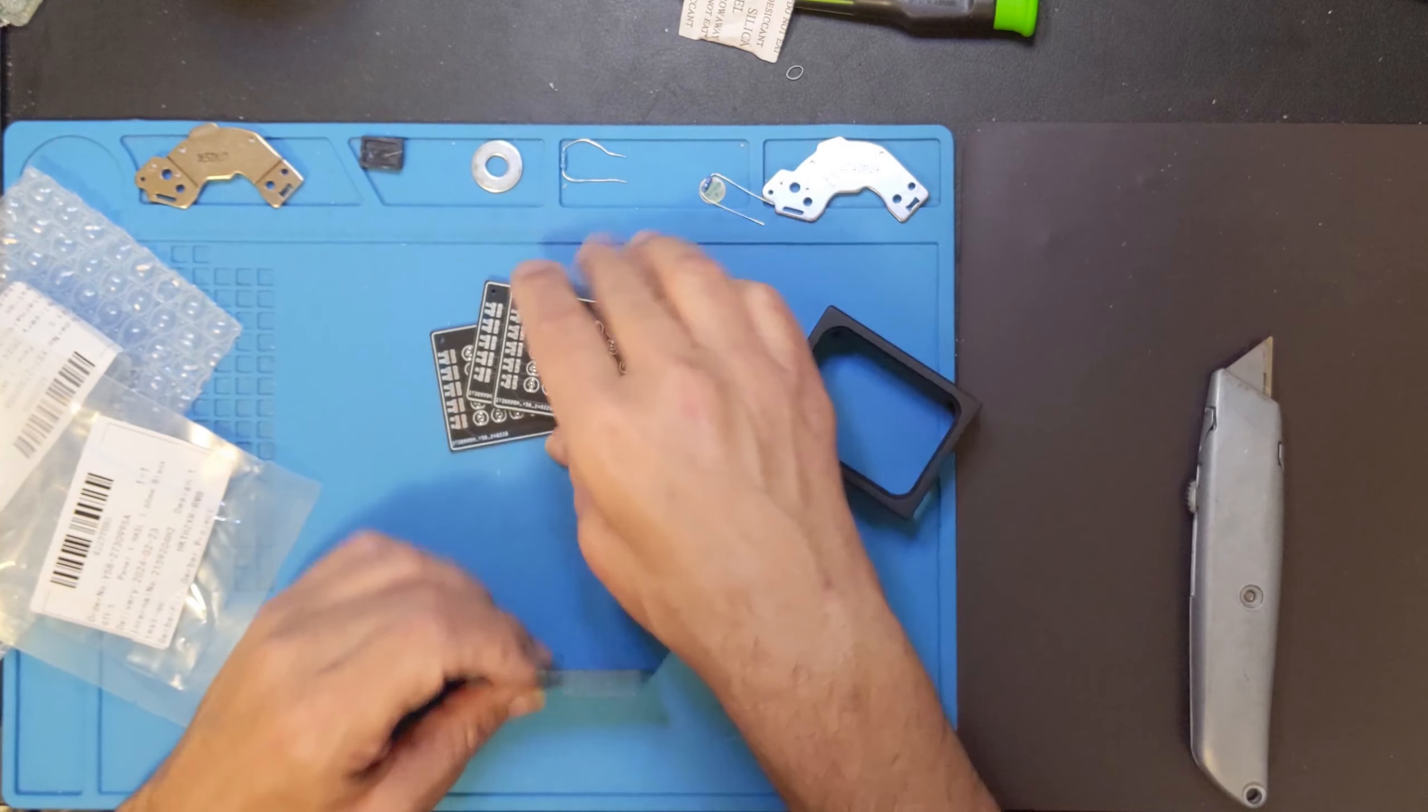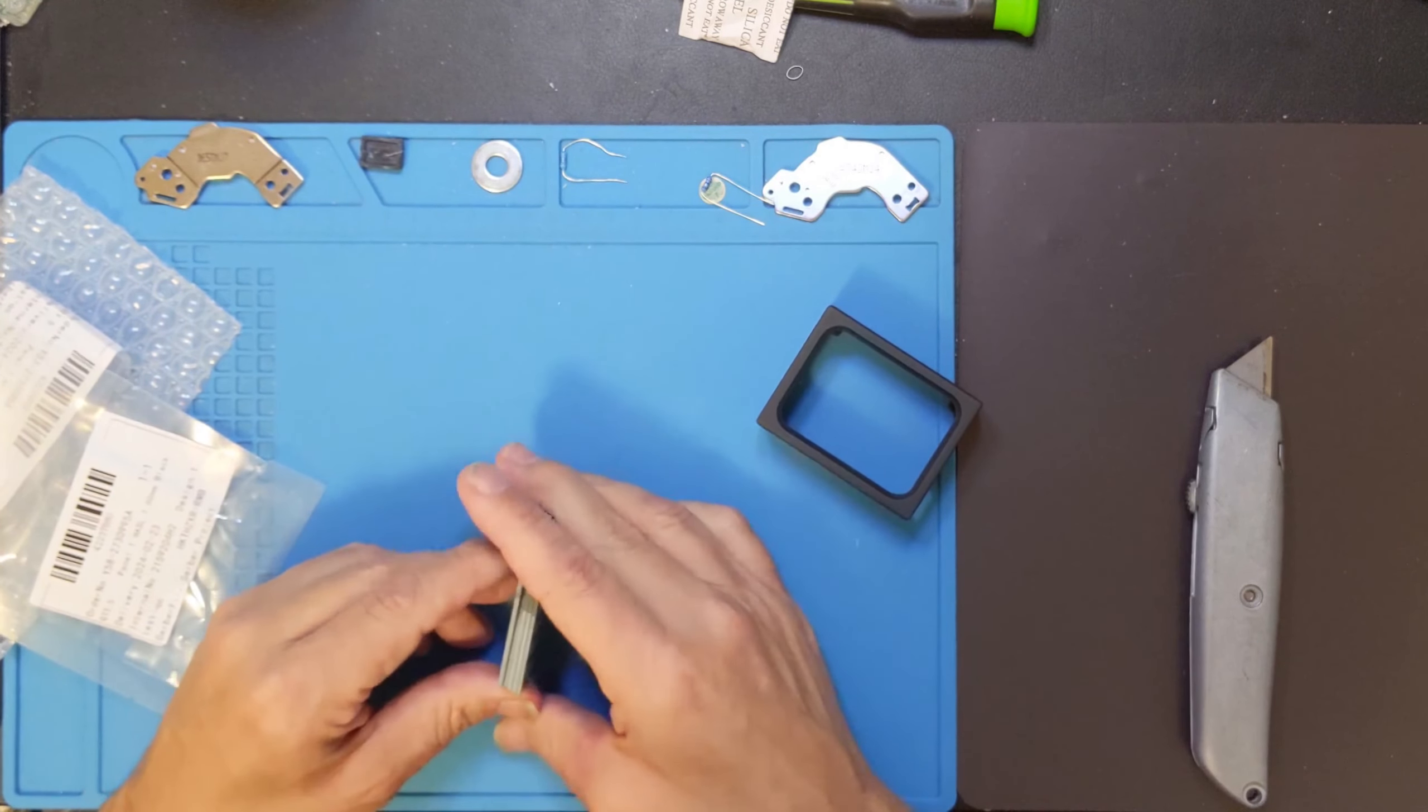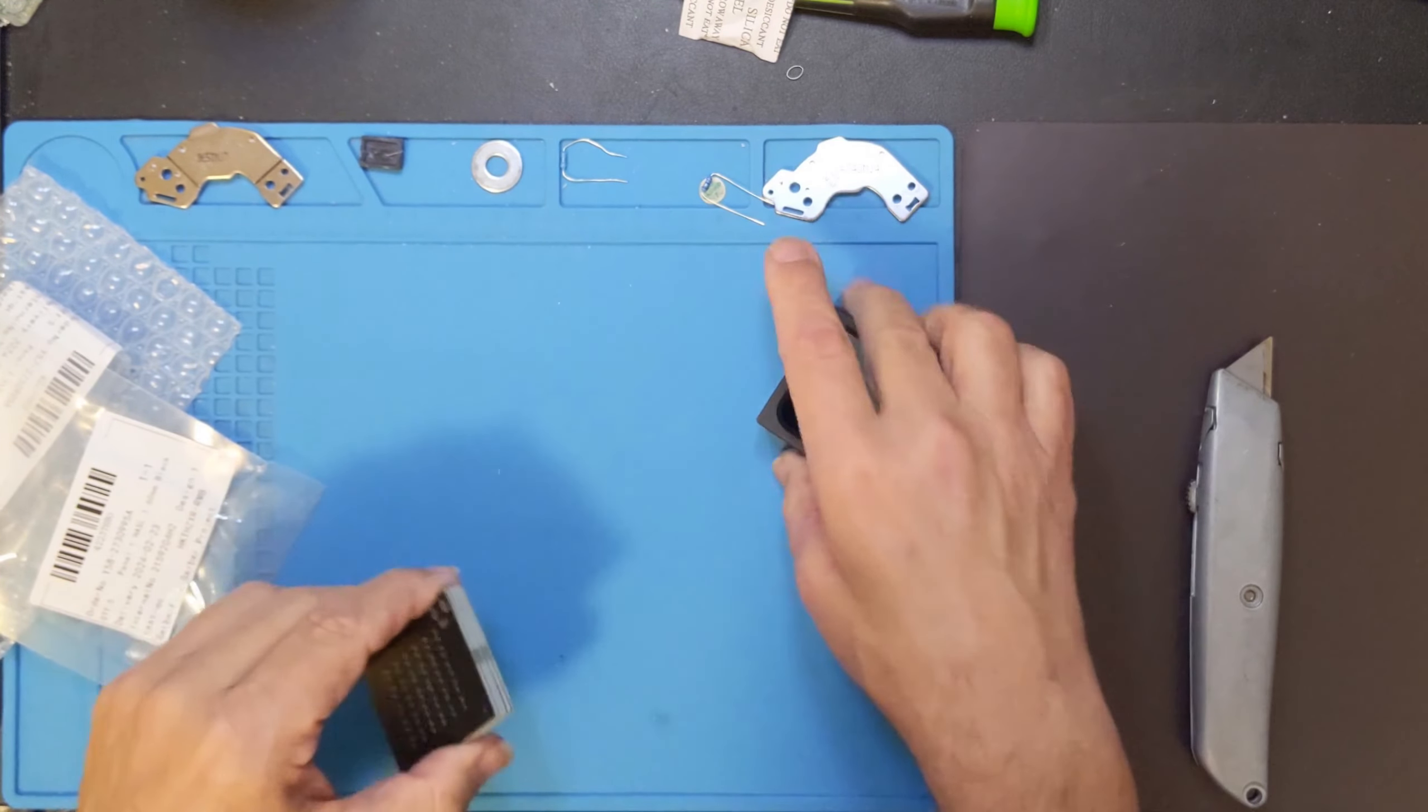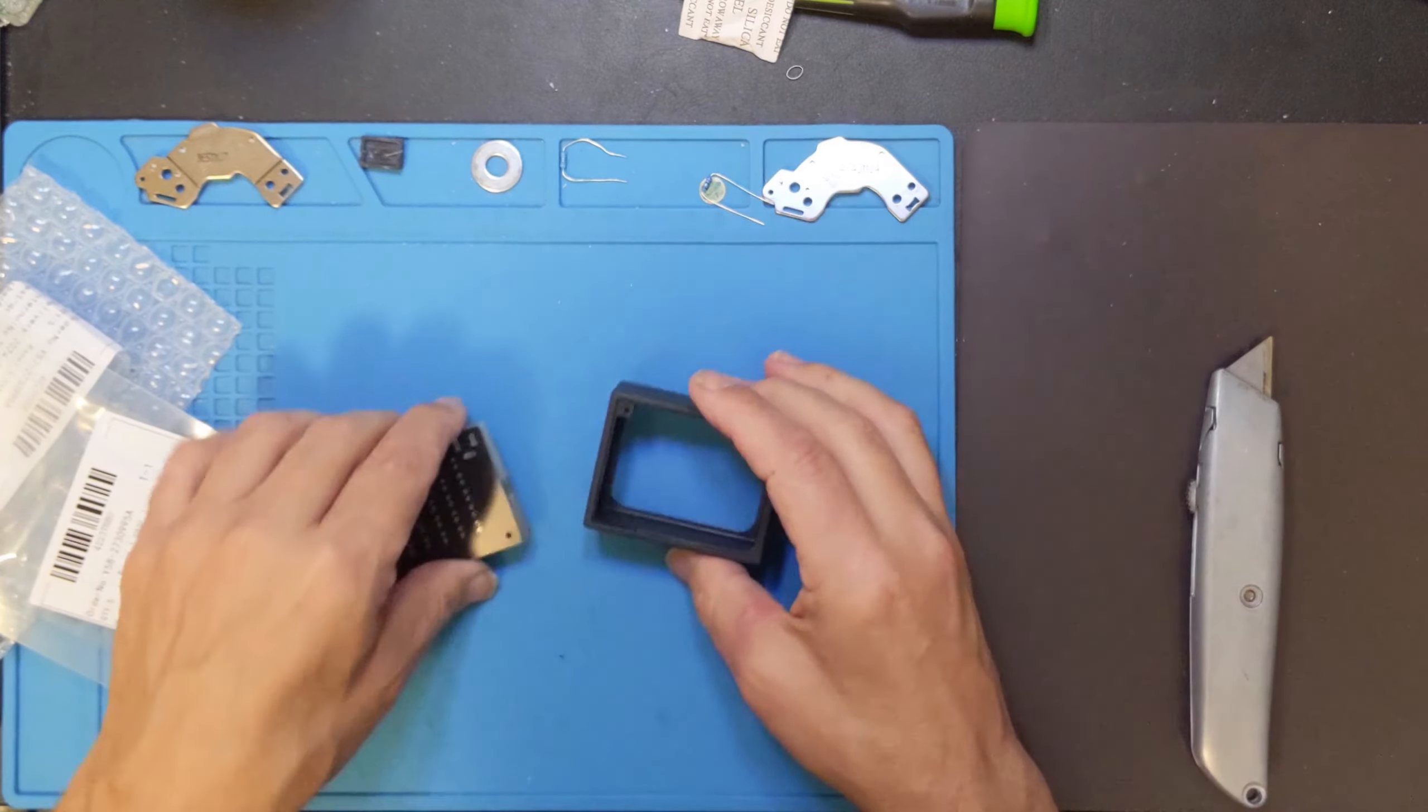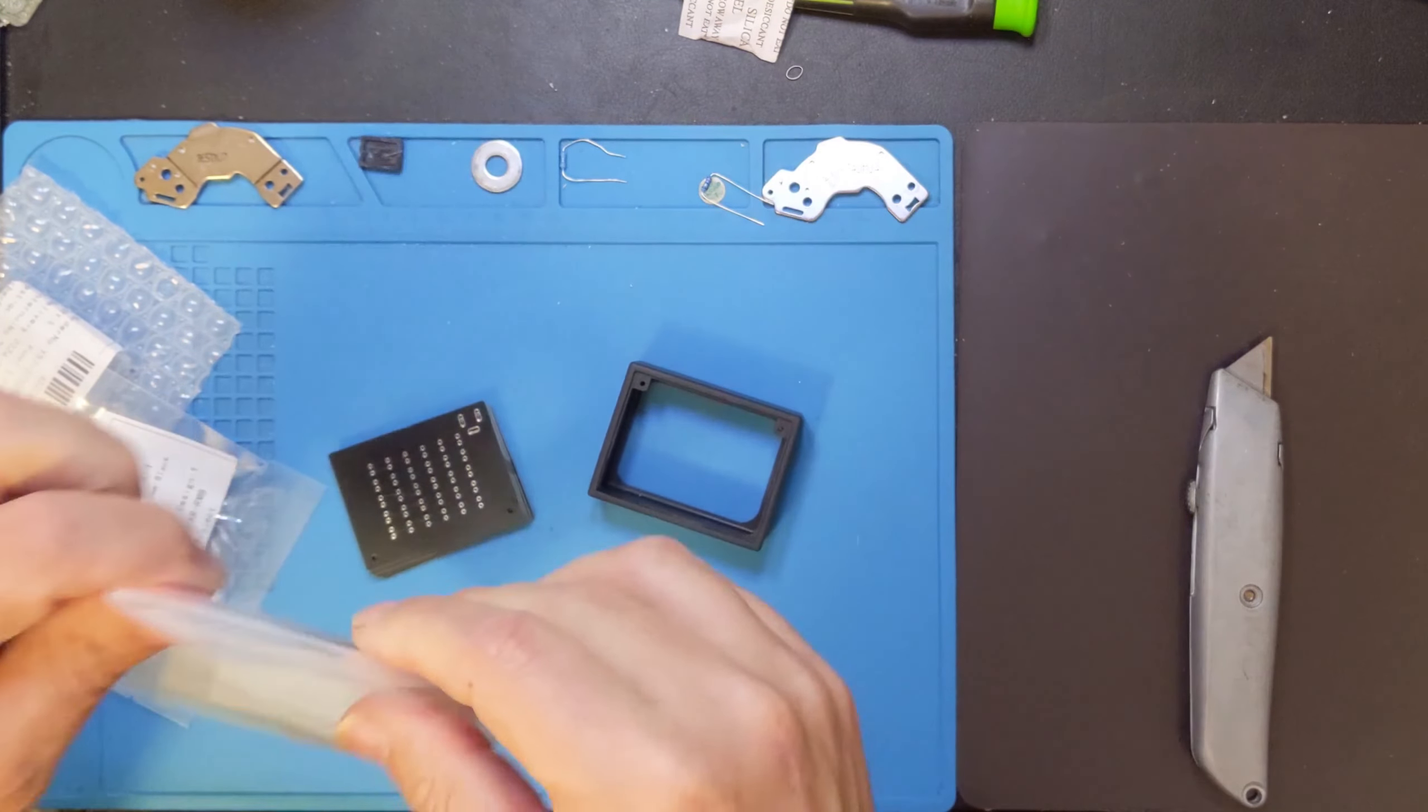I may have to do some filing or something to get these to actually fit in here because it seems like a really tight fit. Let me see if I've got the other, let's see if it fits better in the other one.